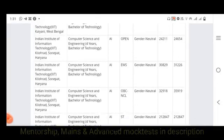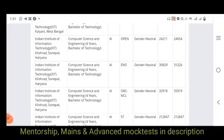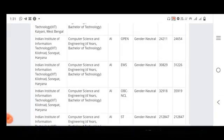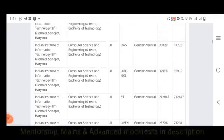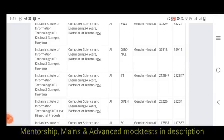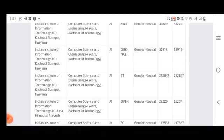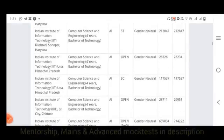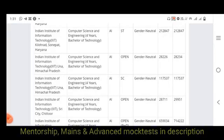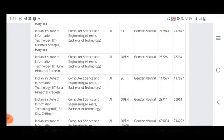For IIIT Sonepat, Haryana, the opening rank is 20,000. EWS is 30,000 and OBC is 32,000. ST is 1,12,000. For Computer Science at IIIT Una, Himachal Pradesh, the opening and closing ranks are 28,000.